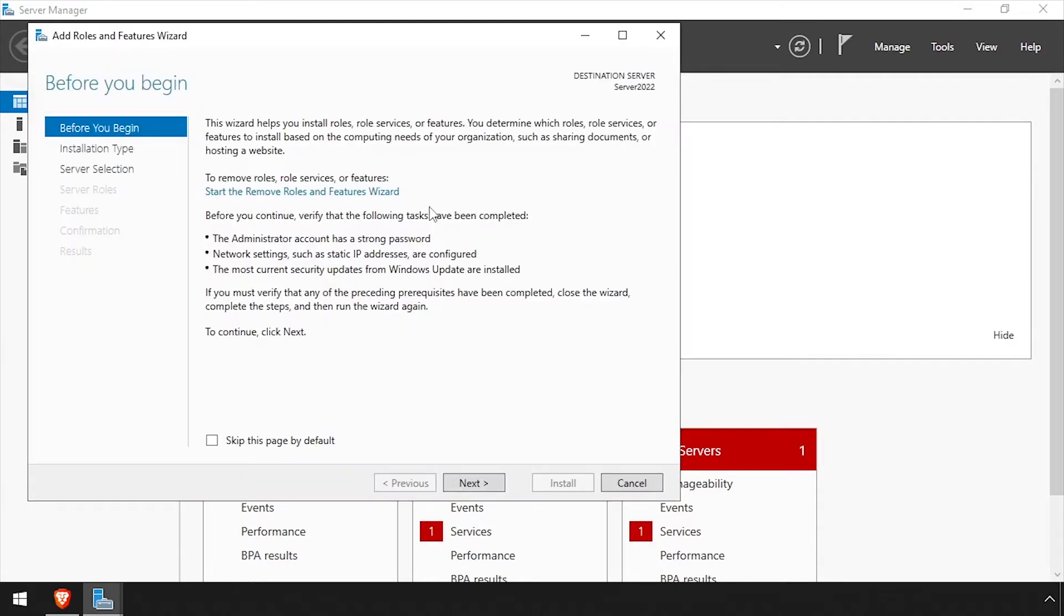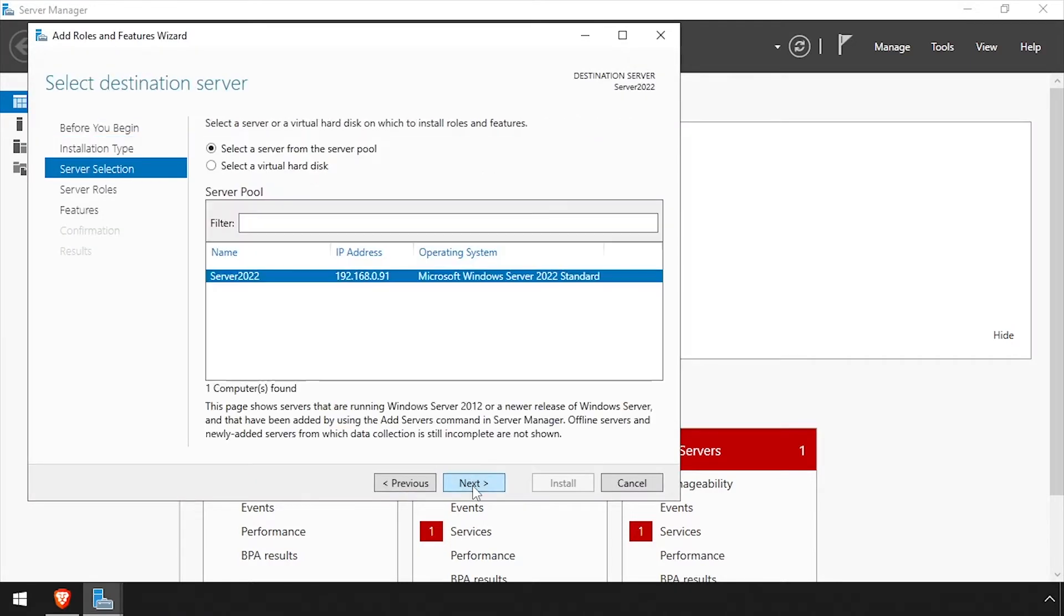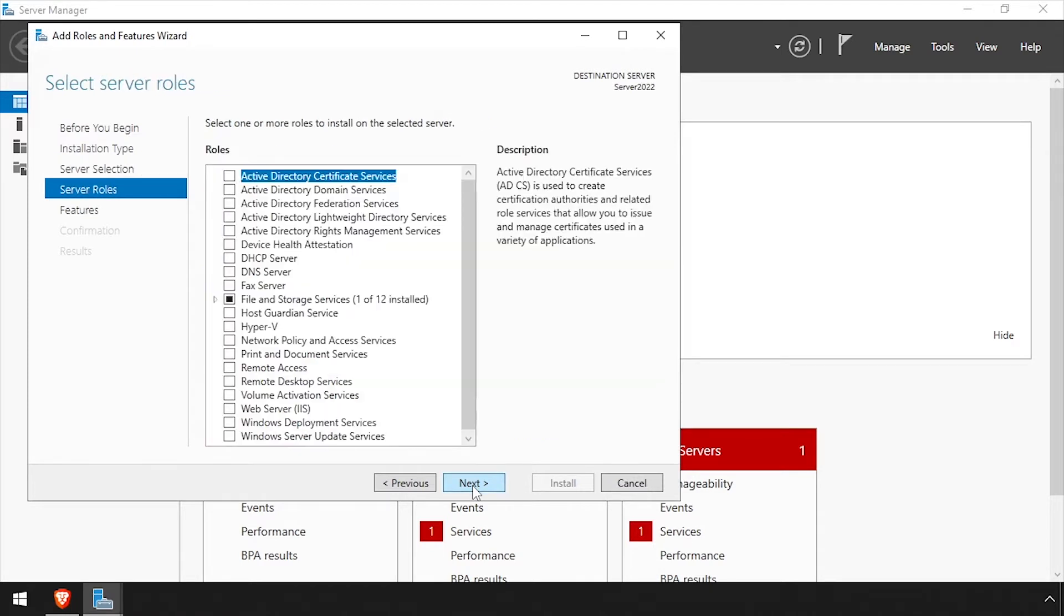Click Next in the wizard. Leave role-based installation selected and click Next. Select the current server and click Next.